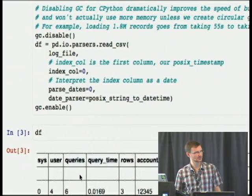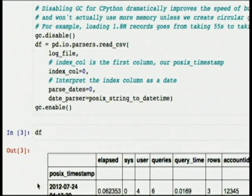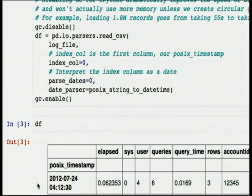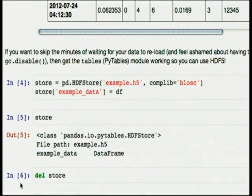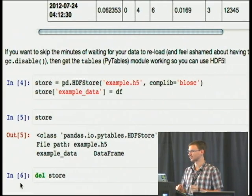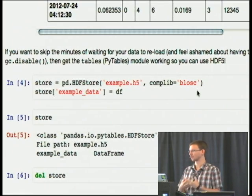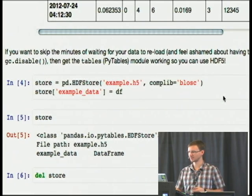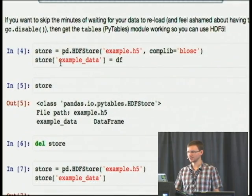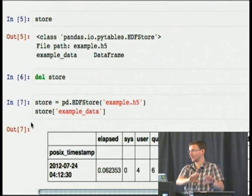Once you've gotten it loaded from CSV, you might not want to sit there for a minute loading it every time. We can use HDF5. Pandas has a really nice interface — you say `HDFStore`, give it a filename. You can use compression, and that drastically reduces the amount of IO that needs to be done. With a compression library like Blosc, which is designed for loading and saving NumPy-like arrays, it's very CPU efficient and compresses data enough that IO becomes a much smaller issue. Then you can just assign to the store dictionary style and get stuff back.